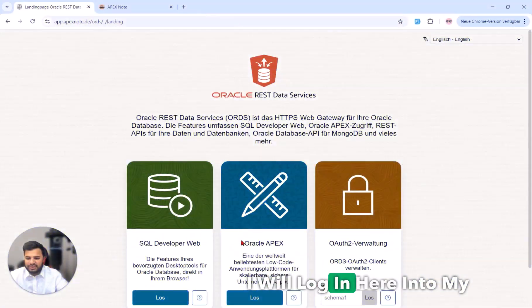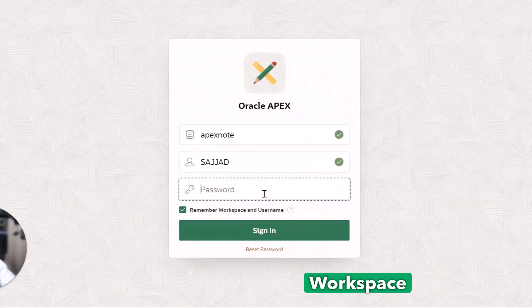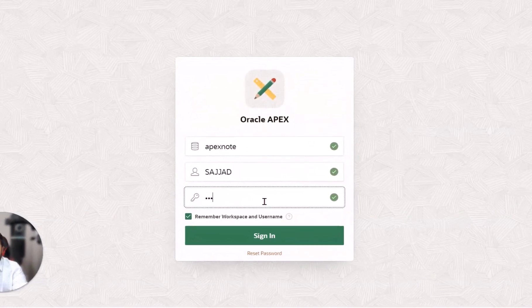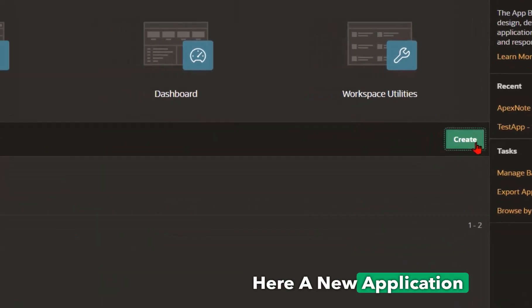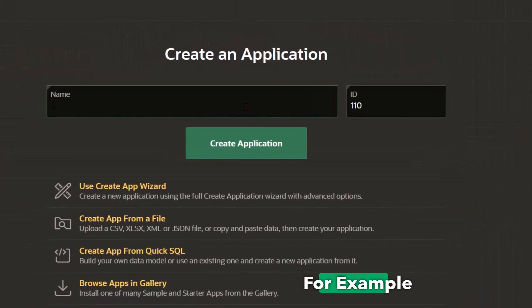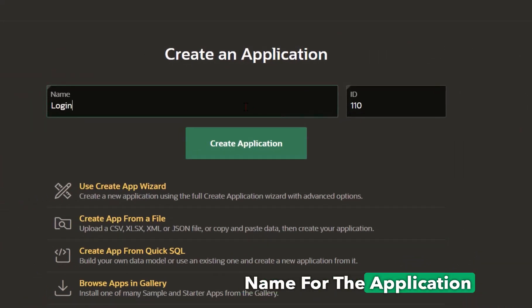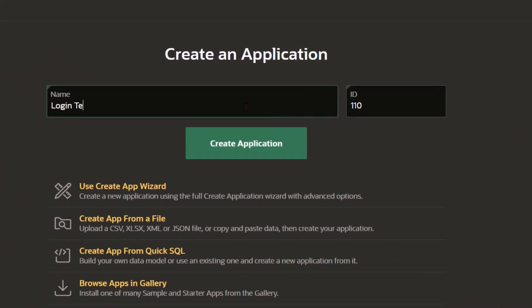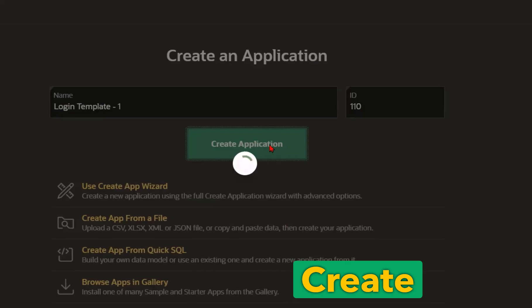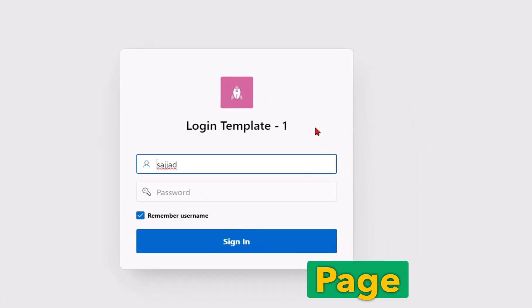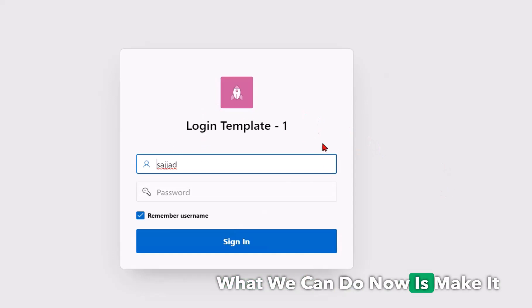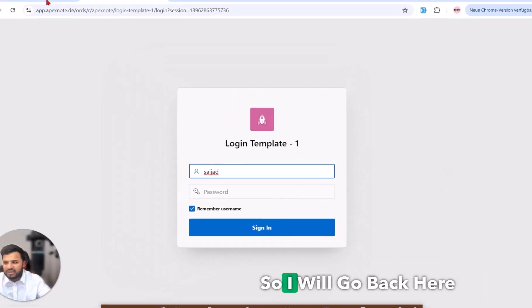First, I will log in to my Oracle APEX workspace. After login, I will create a new application — the name will be 'Login Template Number One'. After creating and running the application, you can see this is the standard Oracle APEX login page, and what we can do now is make it beautiful.